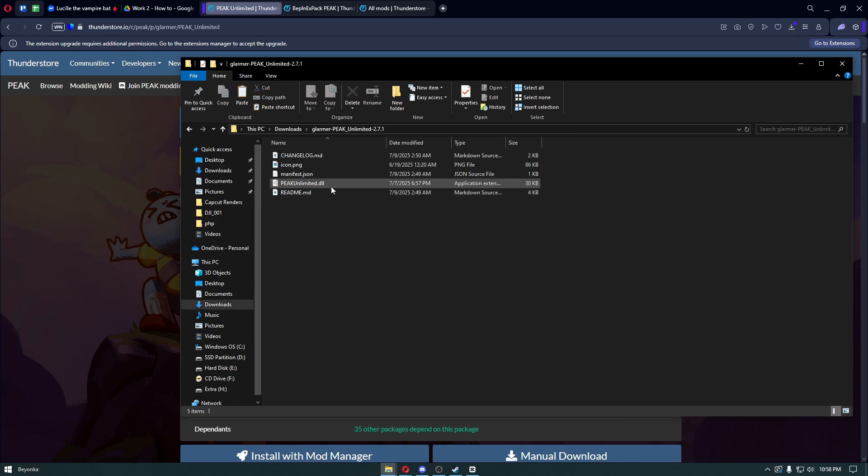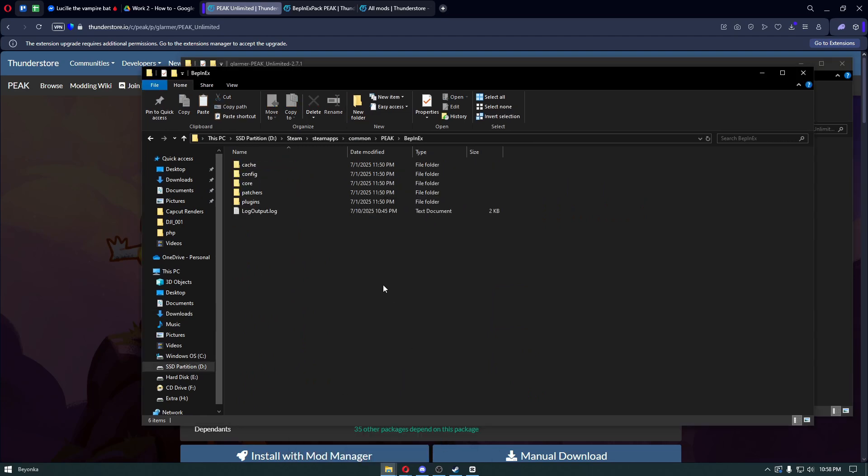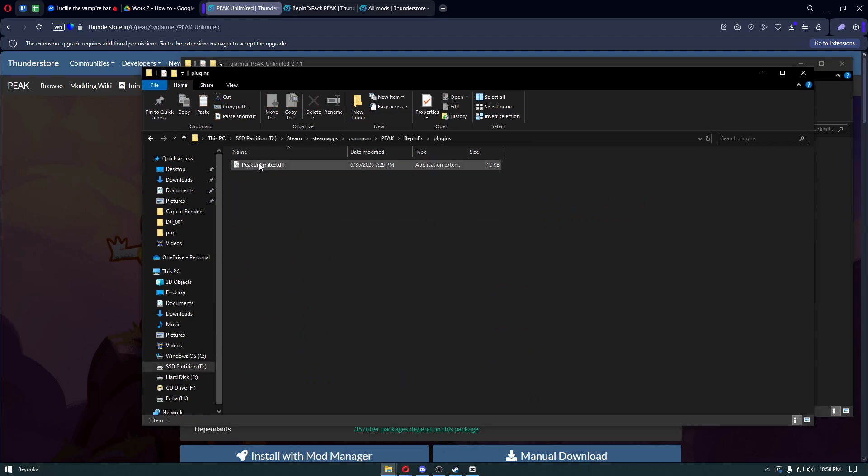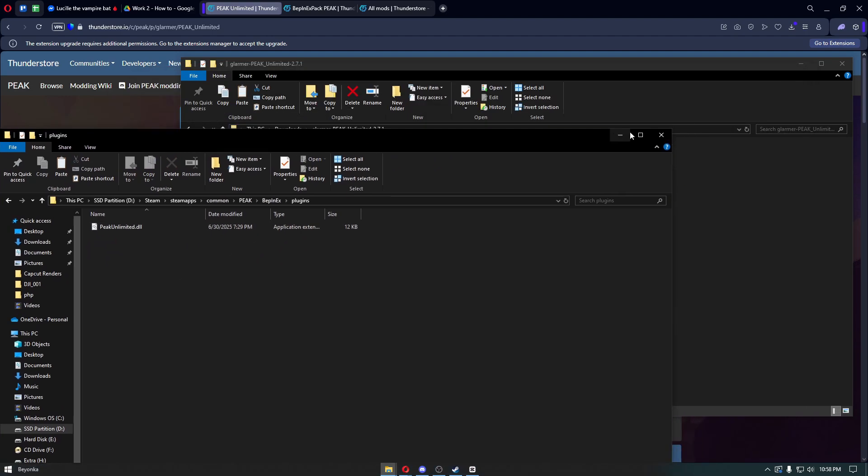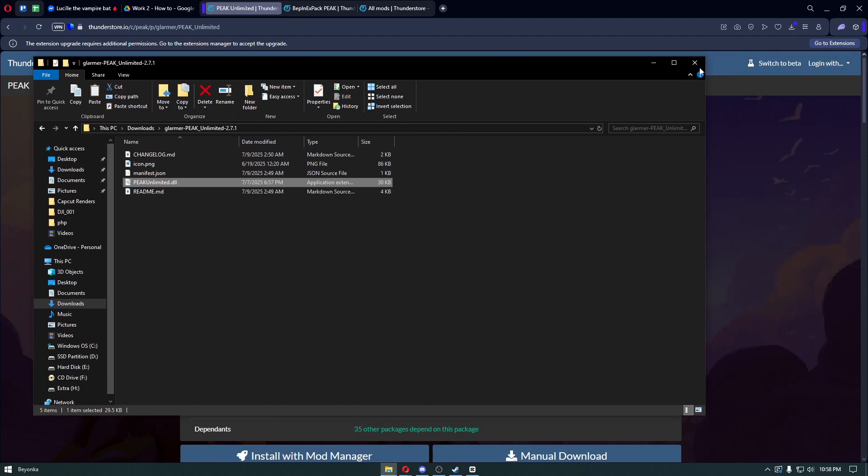Paste it inside the plugins folder. Right after that, go ahead and open up Peak, and you should be good to go.